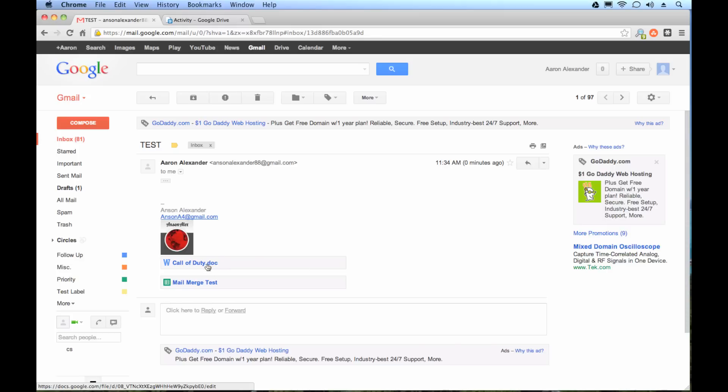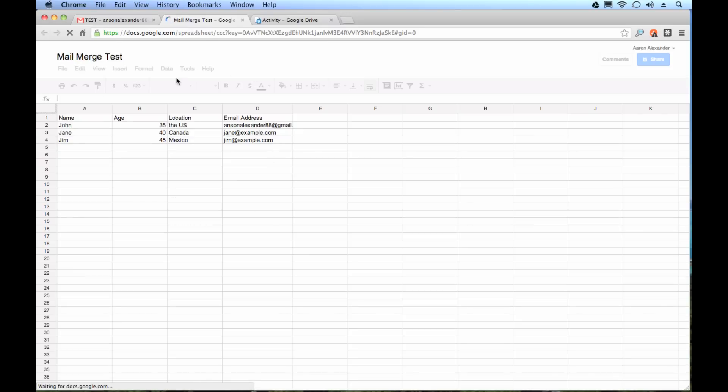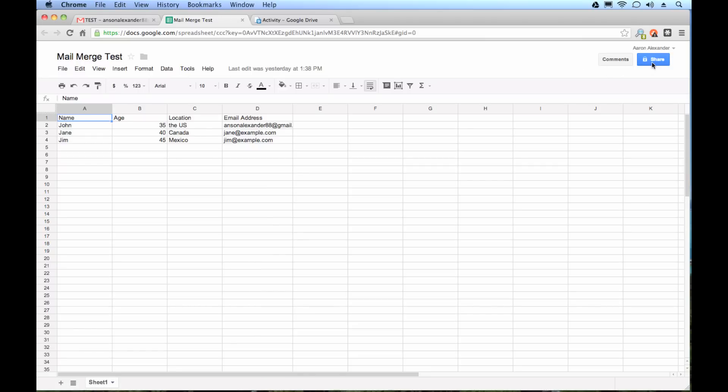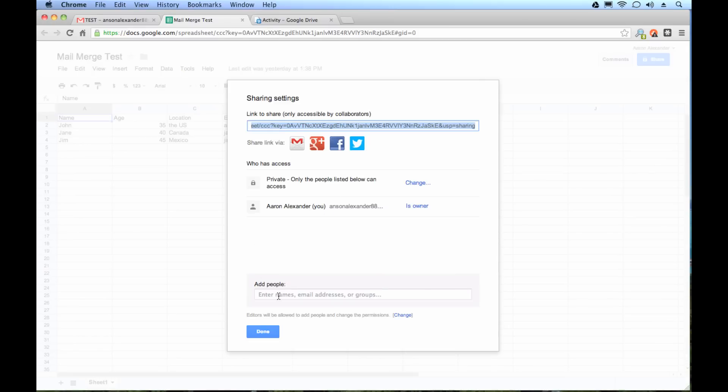So in order to access these files, the receiver is going to have to have a Google account. They're going to click on it, and it's going to open up in Google Docs. Since I have access to this, I see it right away. However, if the person didn't have a Google account, they'd have to log into a Google account, and you'd also have to make sure that this file was shared with them.